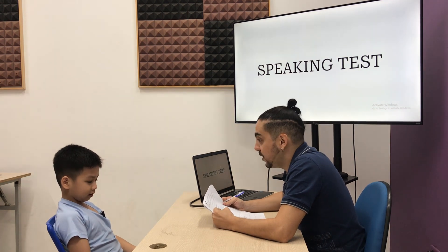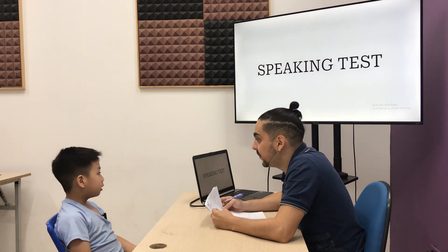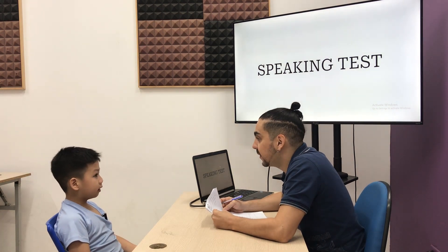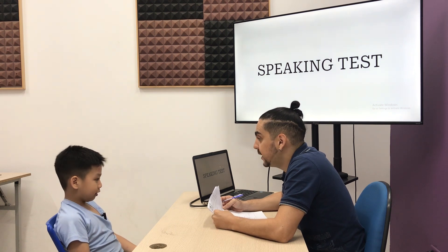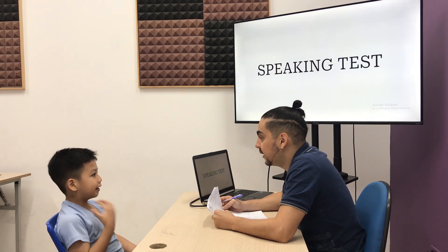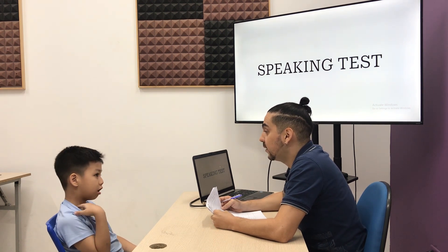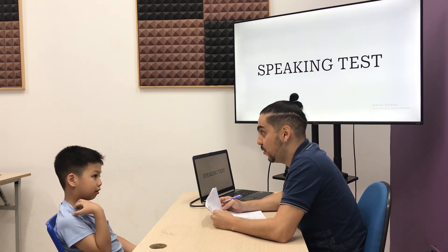How are you today? I'm happy. What color do you like? Yellow. Yellow.